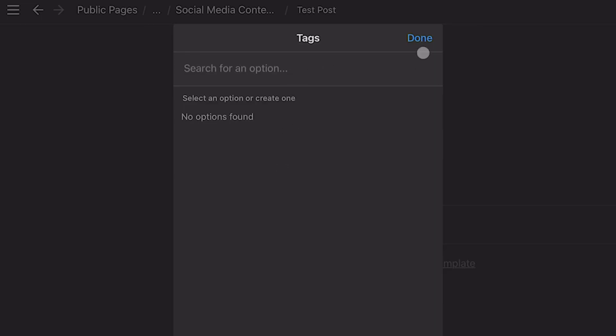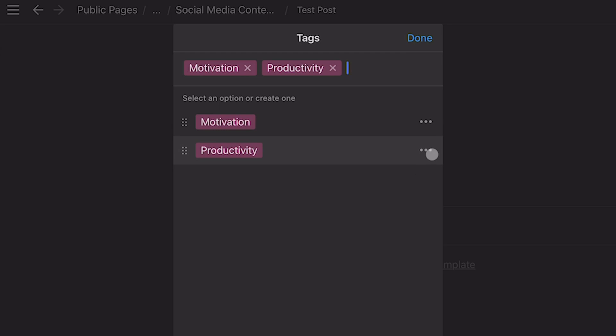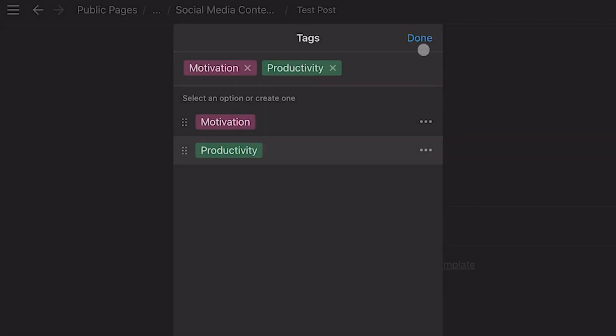And then under tags, if we had topics, let's just add some topics in there, motivation, productivity. So we've got a couple of topics in there. And of course, we can go in and change the colors to those so that they're not the same color and hit done.